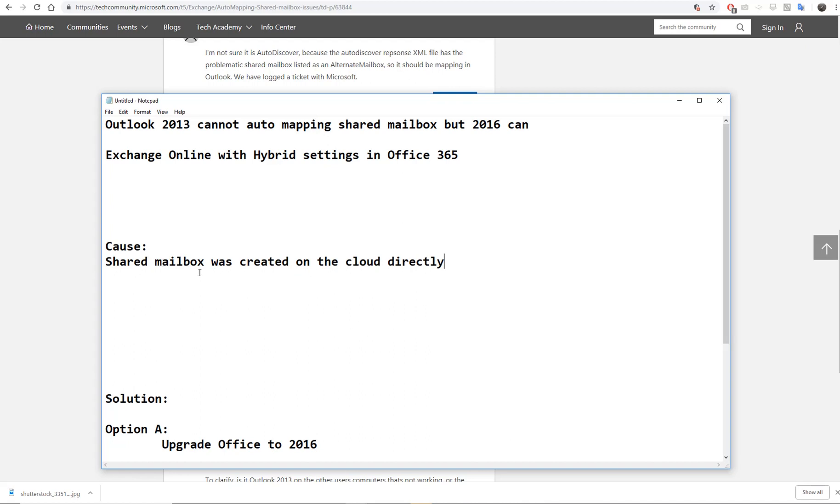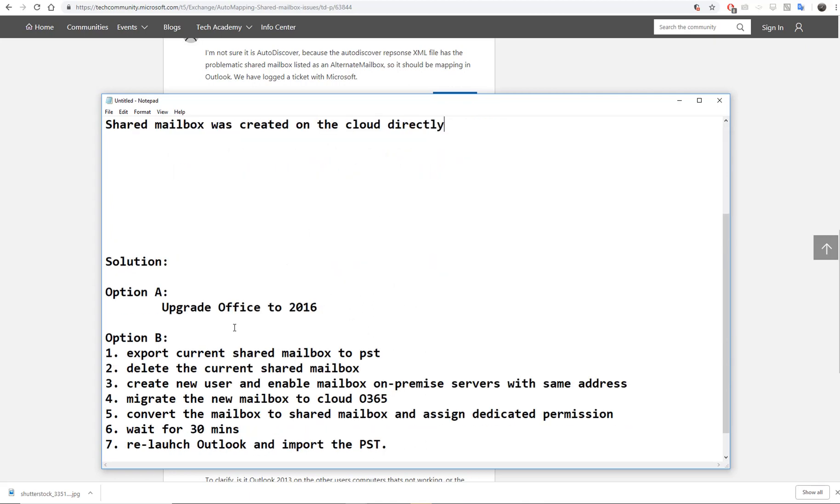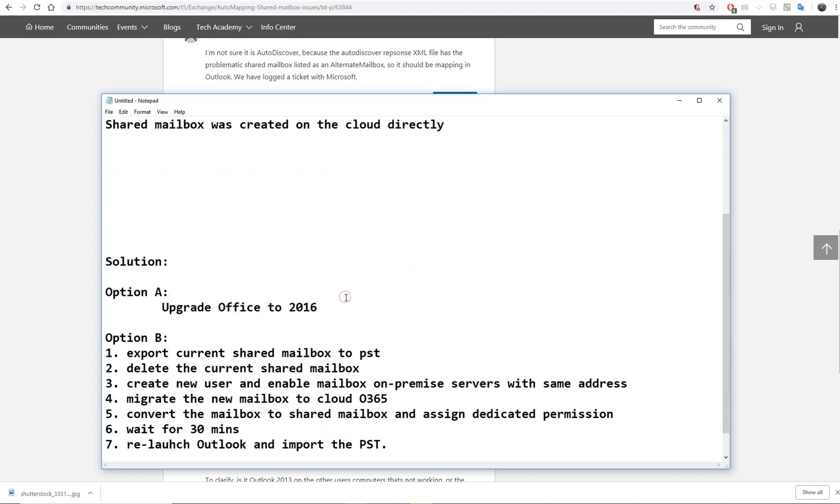You should create it on-premise first. But here's the solution: Option A is to upgrade your client application to Office 2016 or 2019 if available. If you have too many users to upgrade, here's Option B.